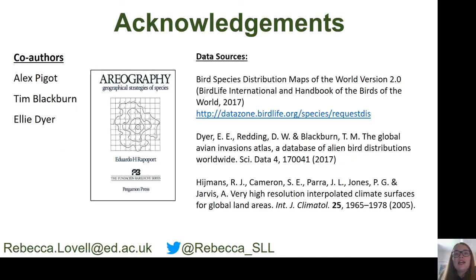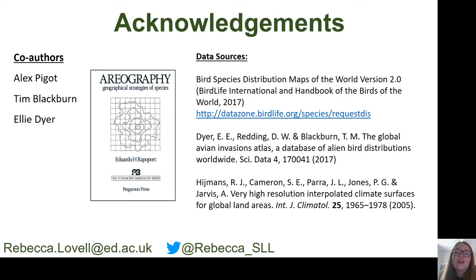I want to say a big thank you to my co-authors Alex Piggott, Tim Blackburn, and Ellie Dyer. I also want to acknowledge that Rappaport thought of this idea many years before we did, and that this wouldn't have been possible without the bird range data obtained from BirdLife and from Gavia, and also the climate data obtained from WorldClim. Thank you very much for listening.